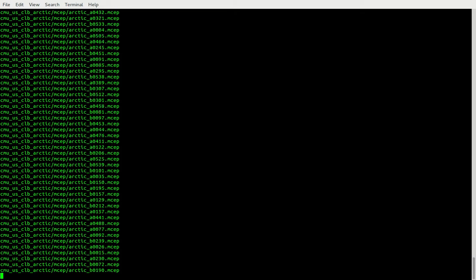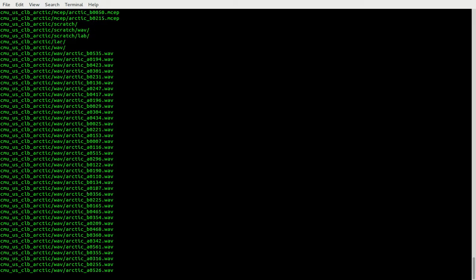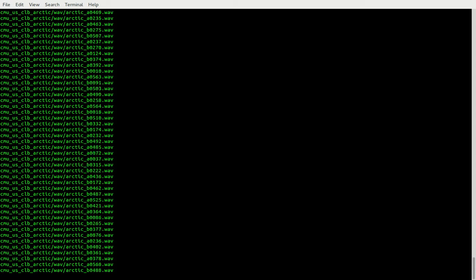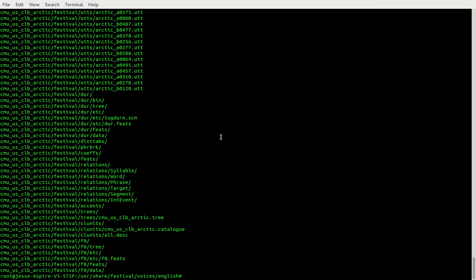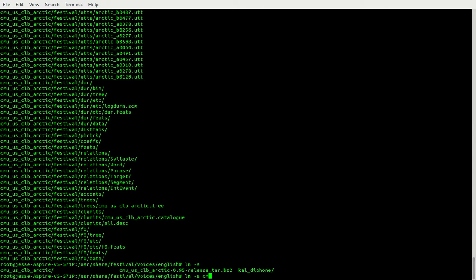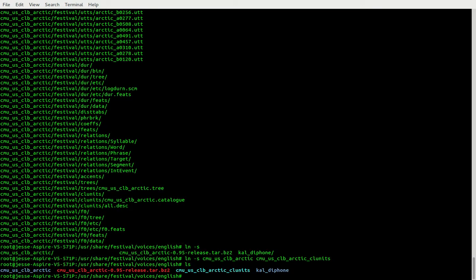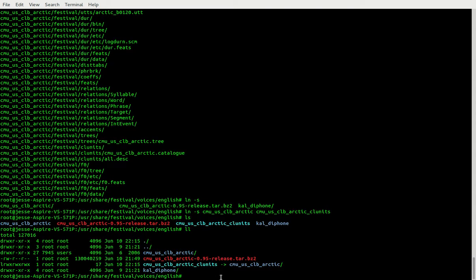After that we're going to add a symlink, and then append the festival.scm file with the symlink. Alright, it is done. Now let's add that symlink. And you can see it right there — look at that symlink. It points right there.